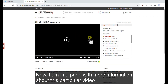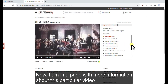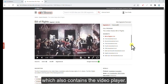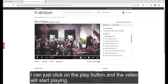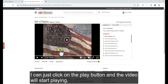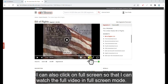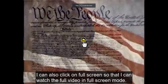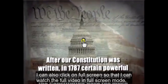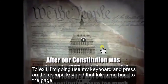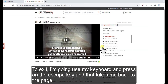Now I am on a page with more information about this particular video, which also contains the video player. I can just click on the play button and the video will start playing. I can also turn on the closed captioning. I can click on full screen to watch the video in full screen mode. To exit, I'll press the escape key on my keyboard and that takes me back to the page.